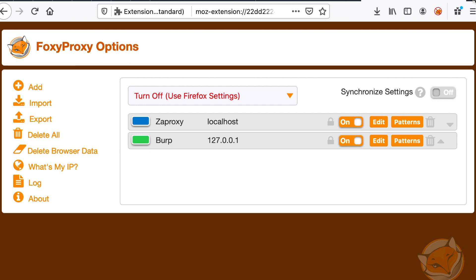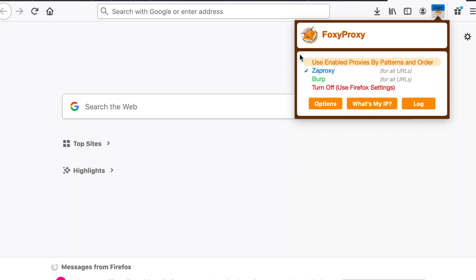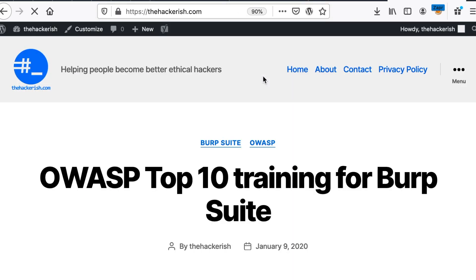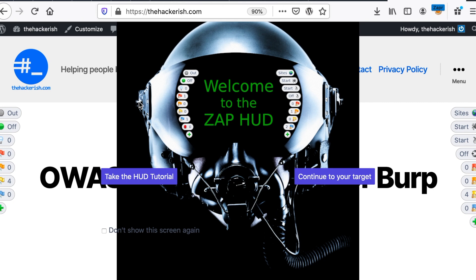All we have to do now is open a new tab and let's say we want to test our website. So just change this to zap proxy and then let's visit a web page. So what you can see here is an indication that zap proxy has worked. So this is the HUD. I don't know what it stands for, but it allows you to not go back and forth between the two windows, your web browser and zap proxy.